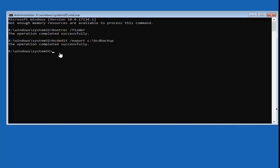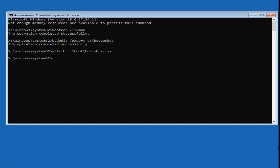Now type in: ATTRIB, space, then your drive letter — C: — followed by a backslash, boot, backslash, bcd. The colon is the key right underneath the P key on your keyboard. Then add a space and minus H, another space and minus R, another space and minus S, then hit enter. Don't expect any response back from the command prompt — if you typed something incorrectly it will stop you.